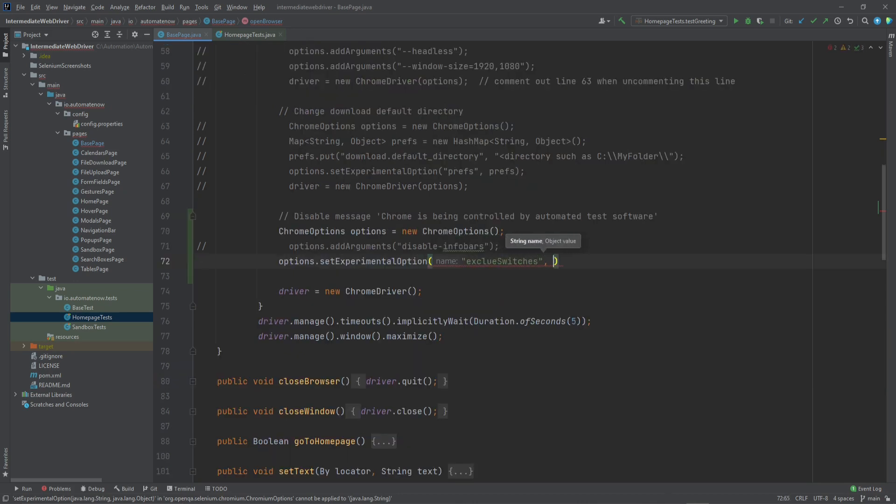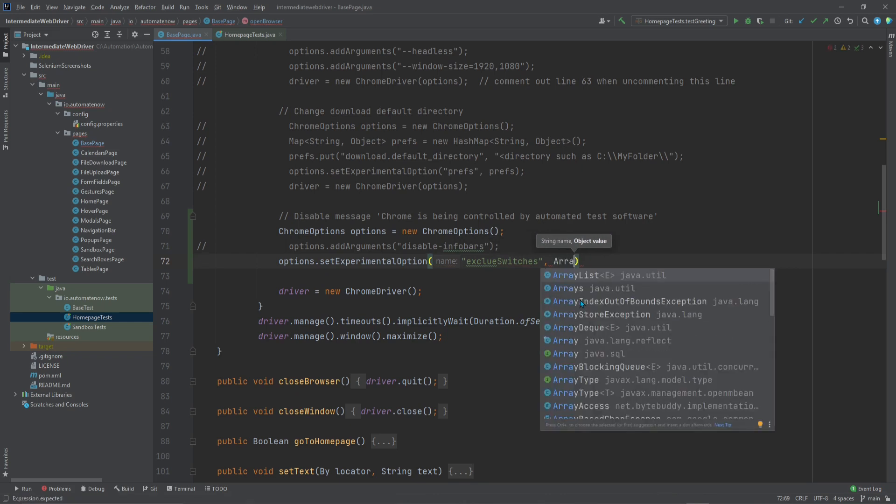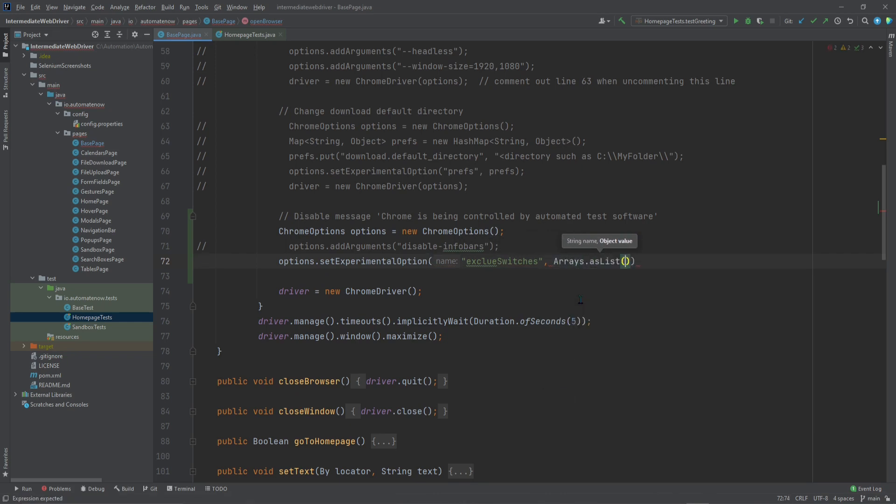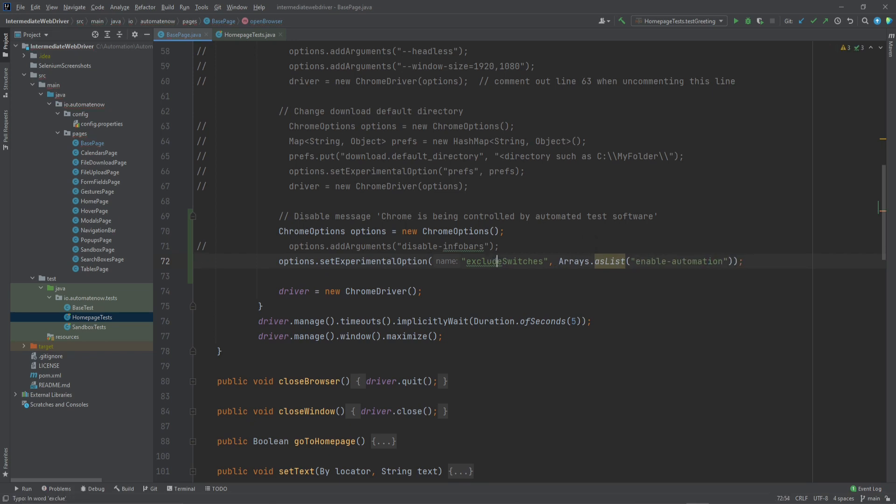Then we need a list. Then we're going to pass in that switch without the dashes. I have a typo here, so let me go ahead and fix that. And now we're all set.